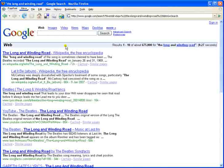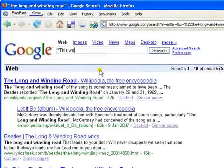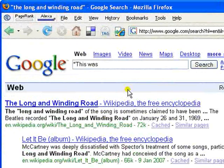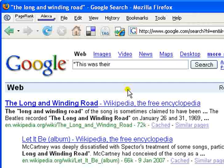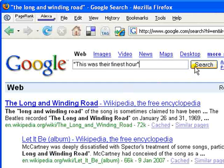Exact phrase searches with quotation marks are particularly effective if you're searching for proper names, lyrics on songs, or other famous phrases like, for example, 'this was their finest hour'.